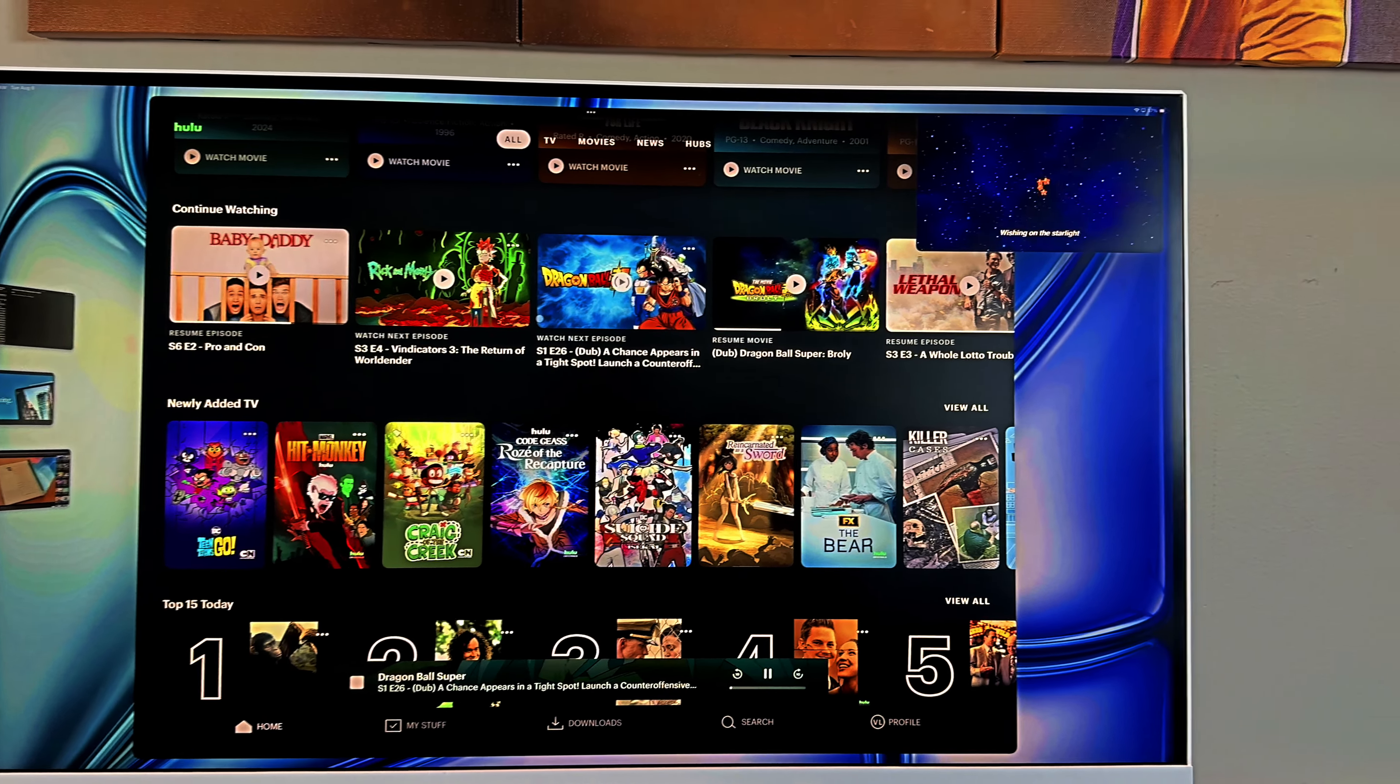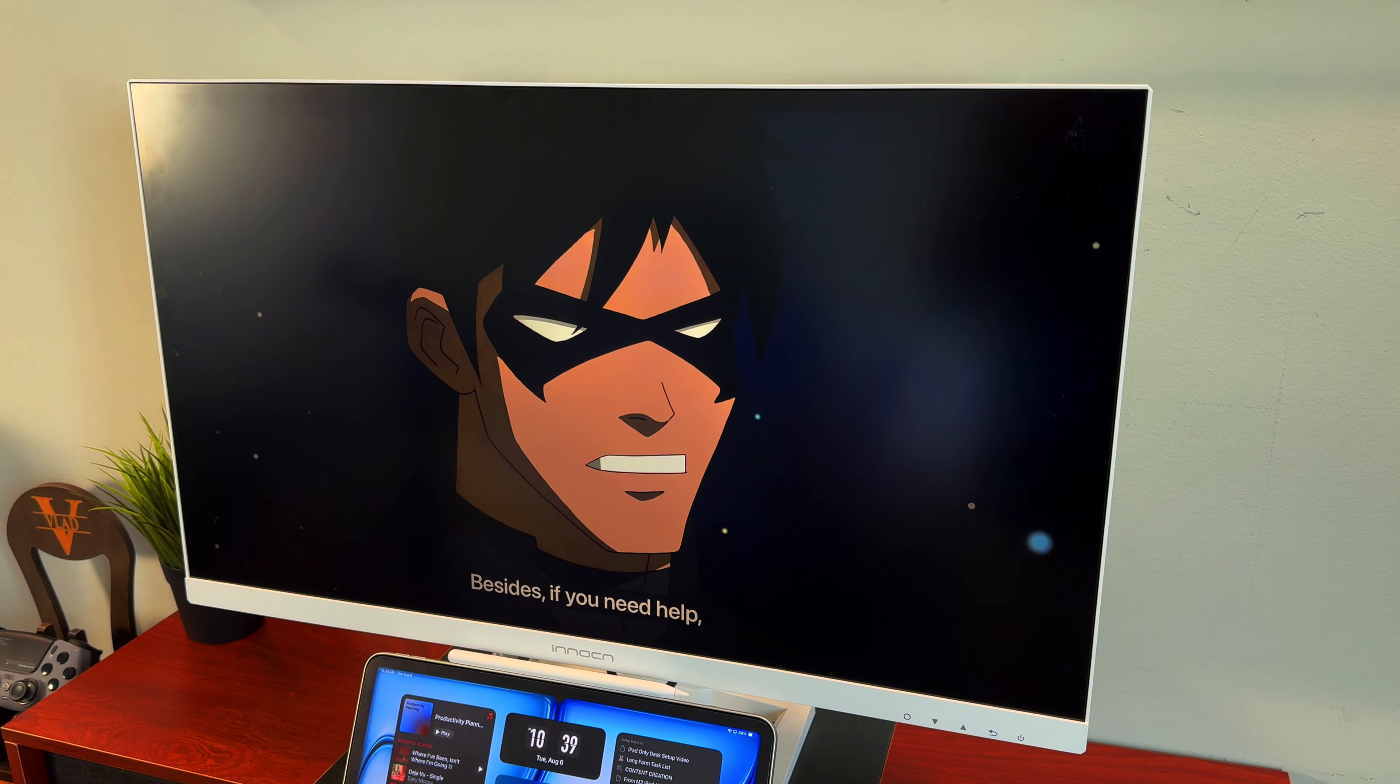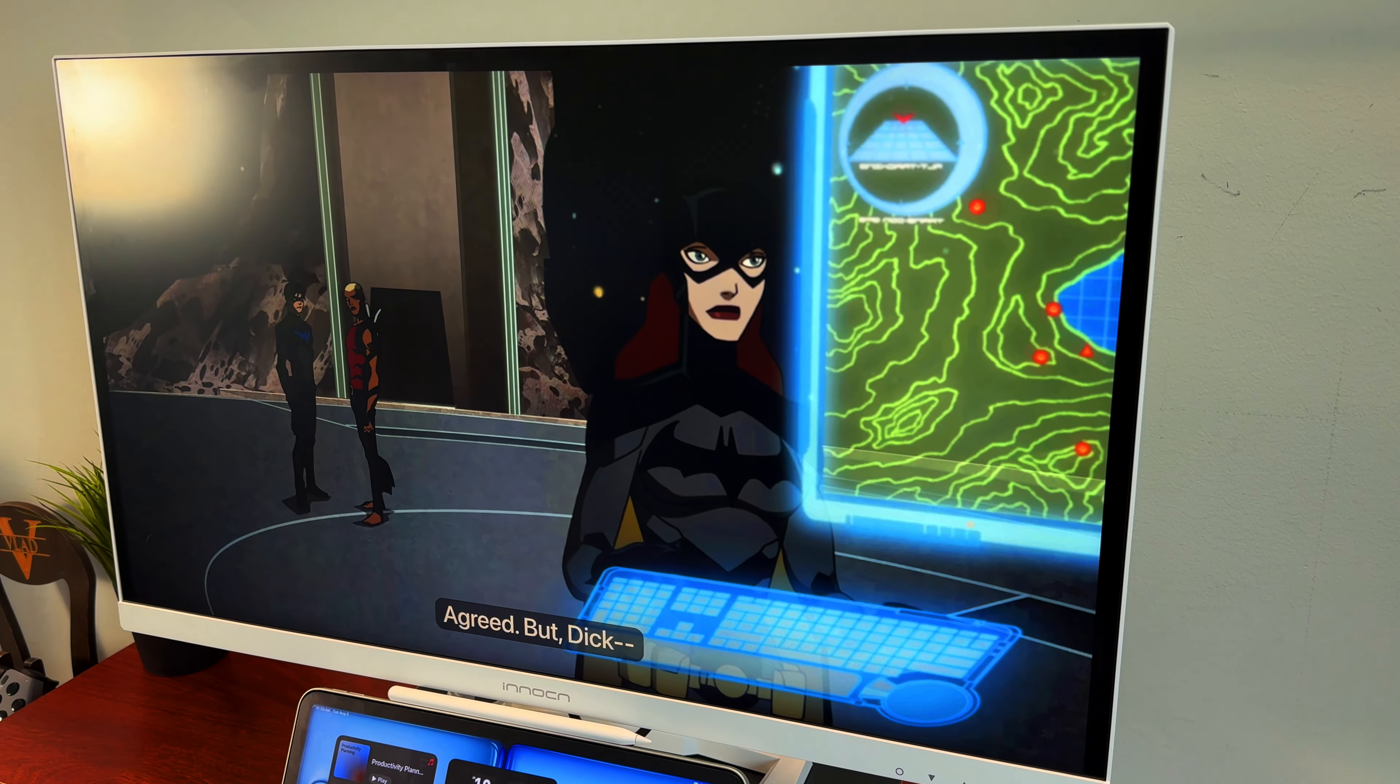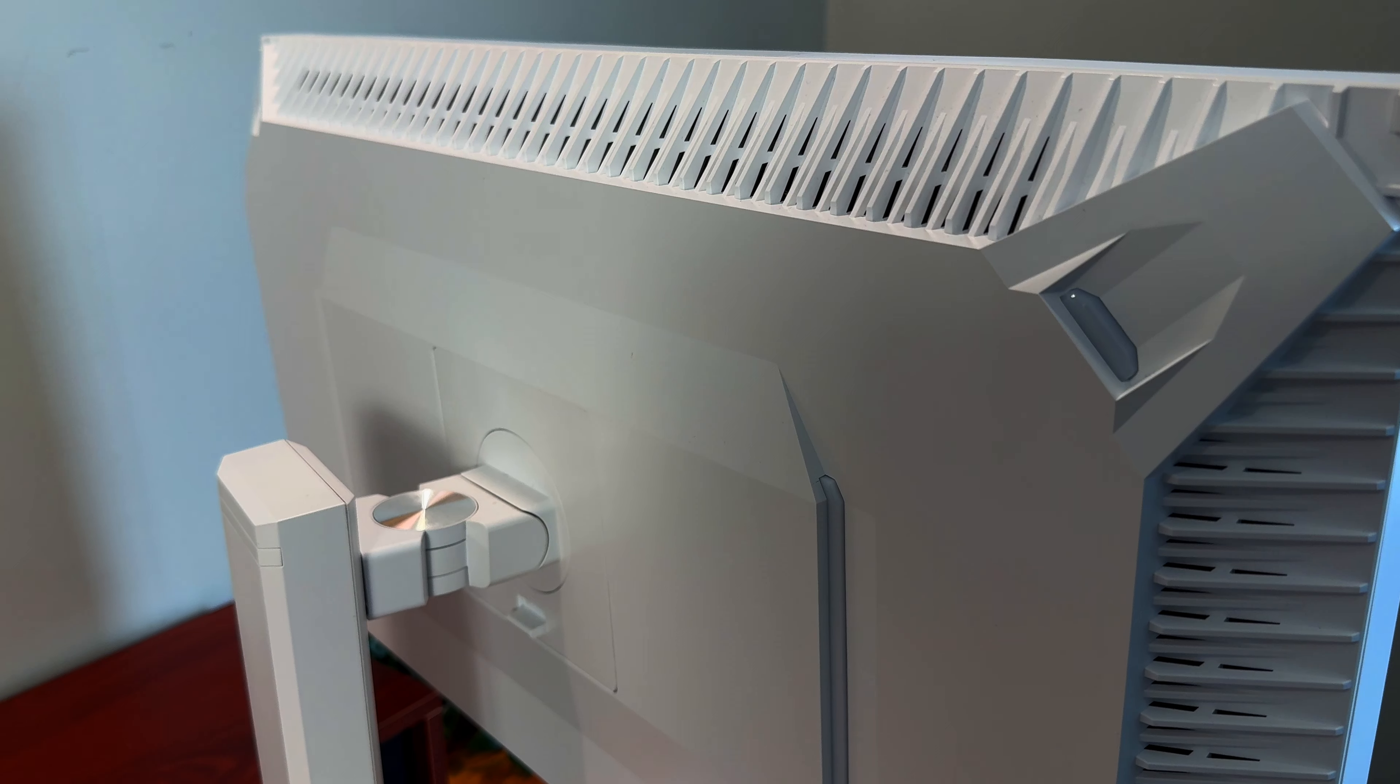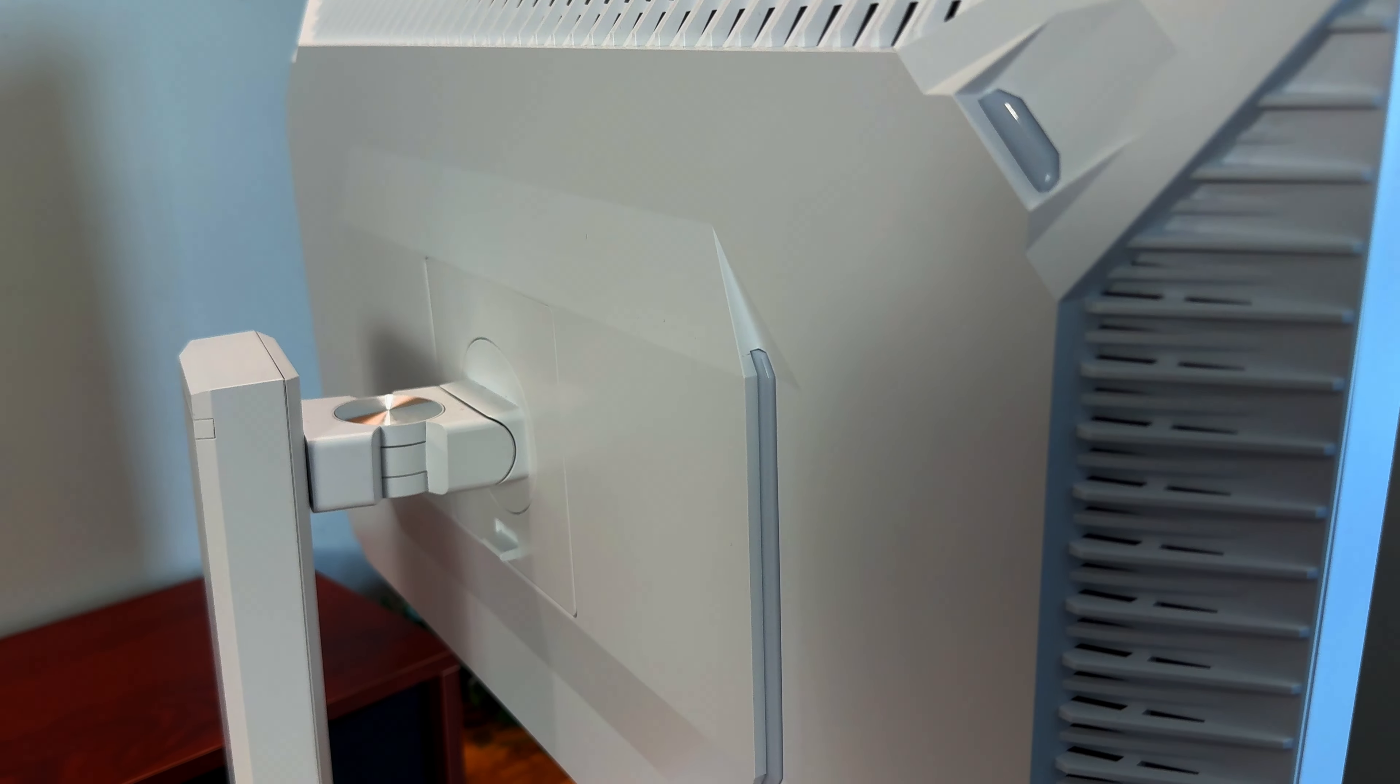When it comes to the monitor for the setup, I am currently using the Innocent 27 Mini LED 4K monitor. This is a great budget-friendly option for those seeking an affordable monitor for video editing. The display features a beautiful 60Hz Mini LED IPS panel that provides great viewing angles, vibrant colors, and deep blacks.